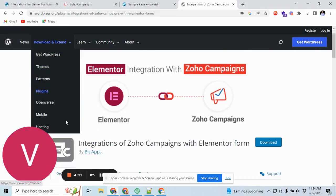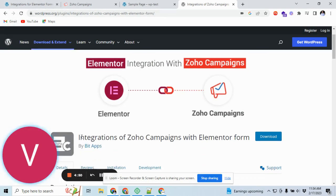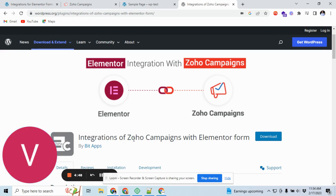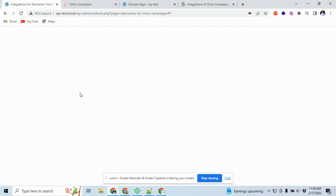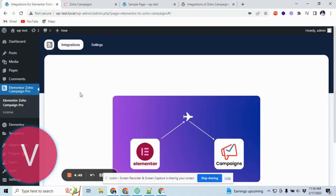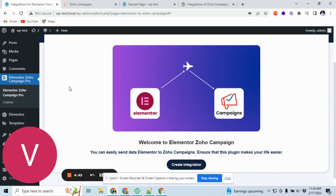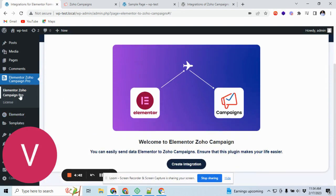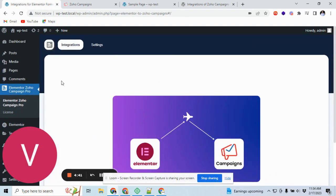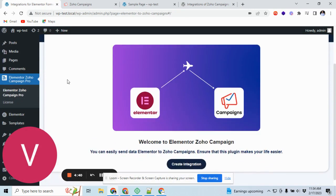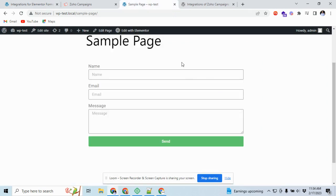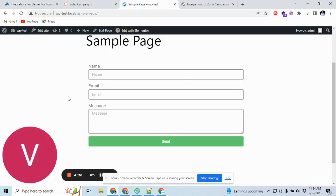I'm using this plugin to connect Elementor to Zoho Campaign, and I already installed Elementor form and the related plugin here. I already created an Elementor form.